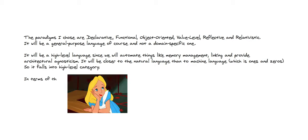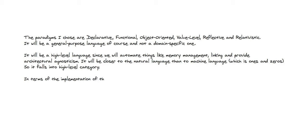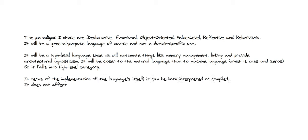In terms of the implementation of the language itself, it can be both interpreted or compiled. It does not affect the language's definitions. We'll hopefully cover both cases.